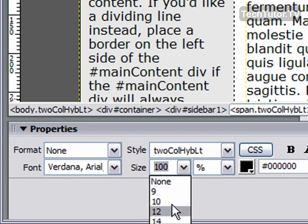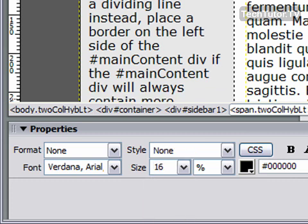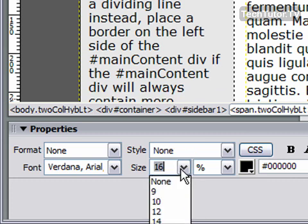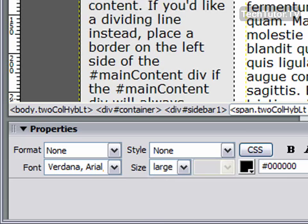You can also change the size to be a certain size or a certain percentage of your document.